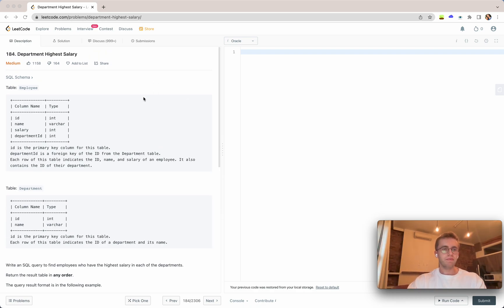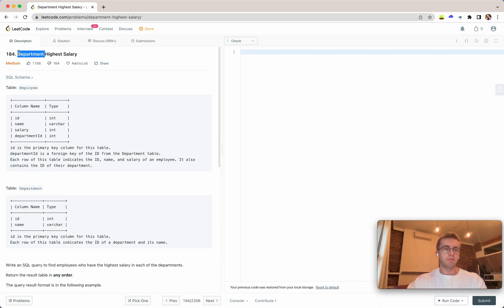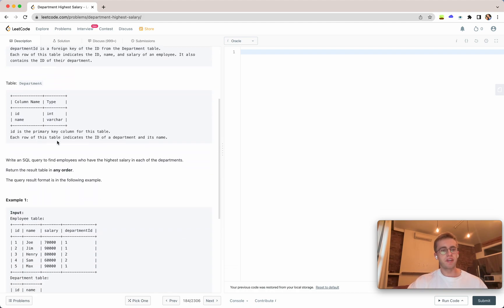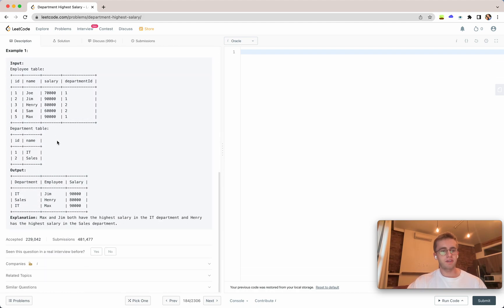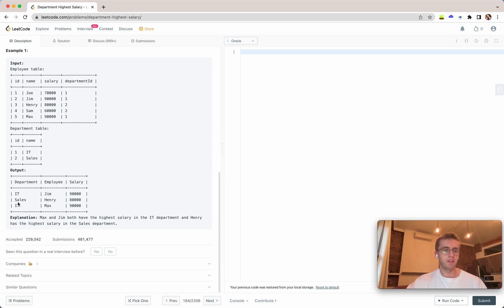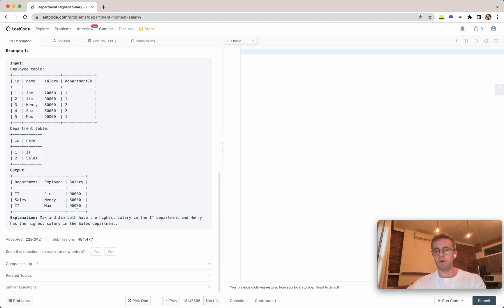So for this question the main thing is that we want the high salary on a department by department basis and we also don't want to return distinct results. So in the IT department Jim and Max both have the high salary of 90,000 and we want to return both of them.